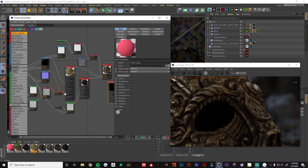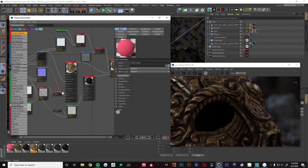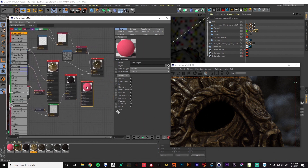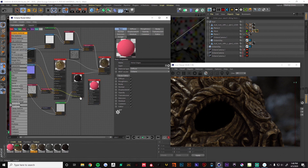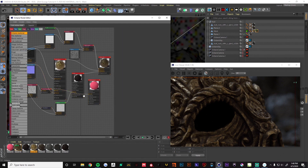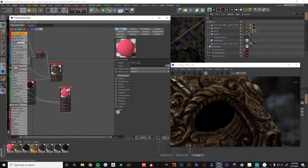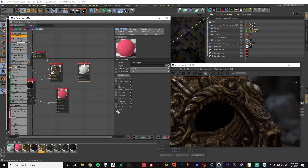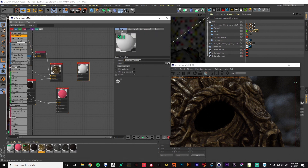We're going to want to use the same nodes we created in the beginning just to add some variation to this one. I'm going to grab the bump and put it in, and I'm also going to grab the normal map and plug that in as well. Now we've got our new material and we want to mix that in with our other mix — I'm going to call this 'mask mix 2'.